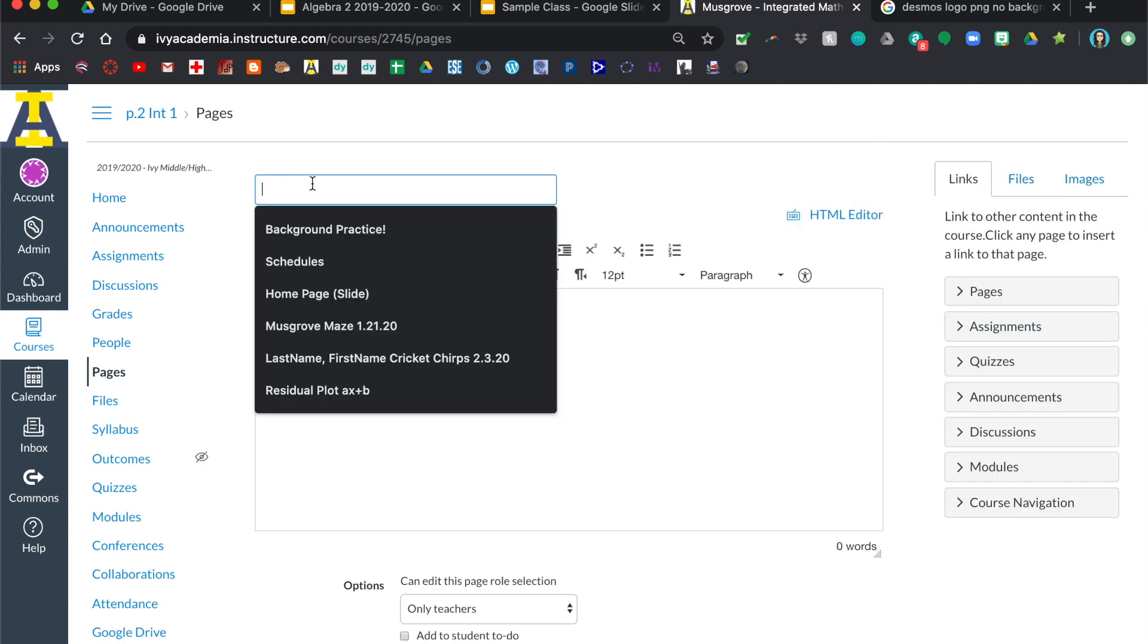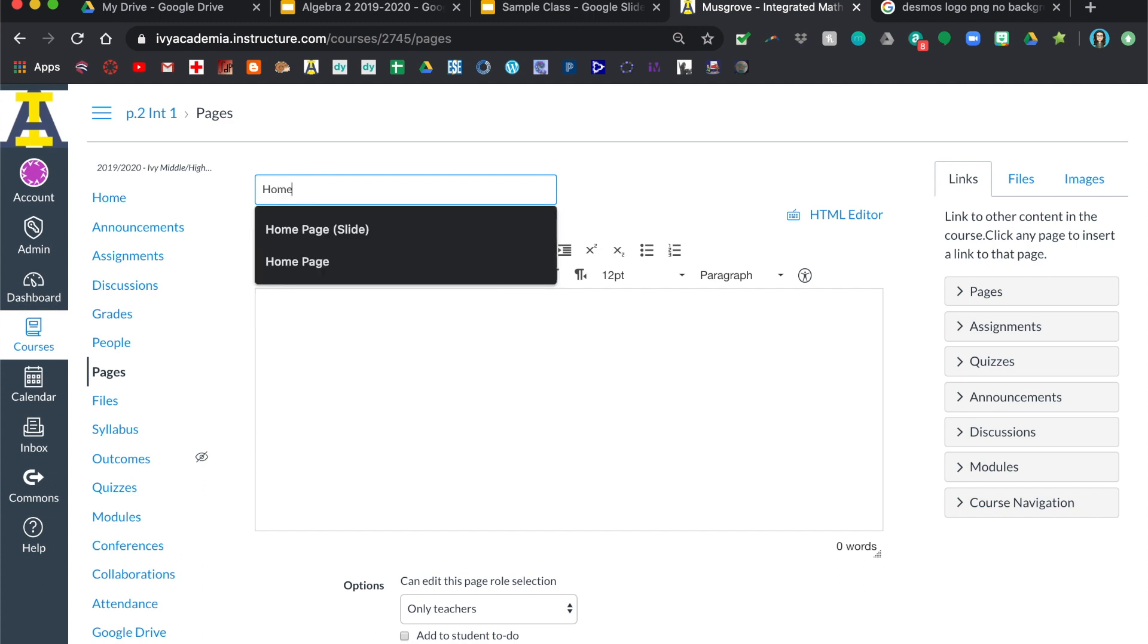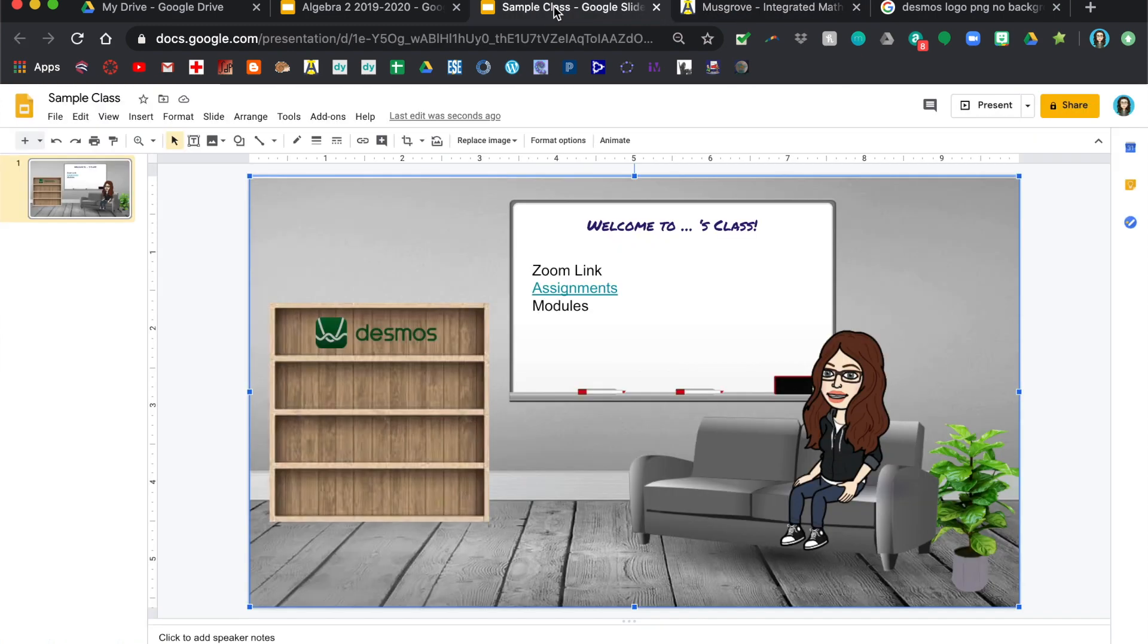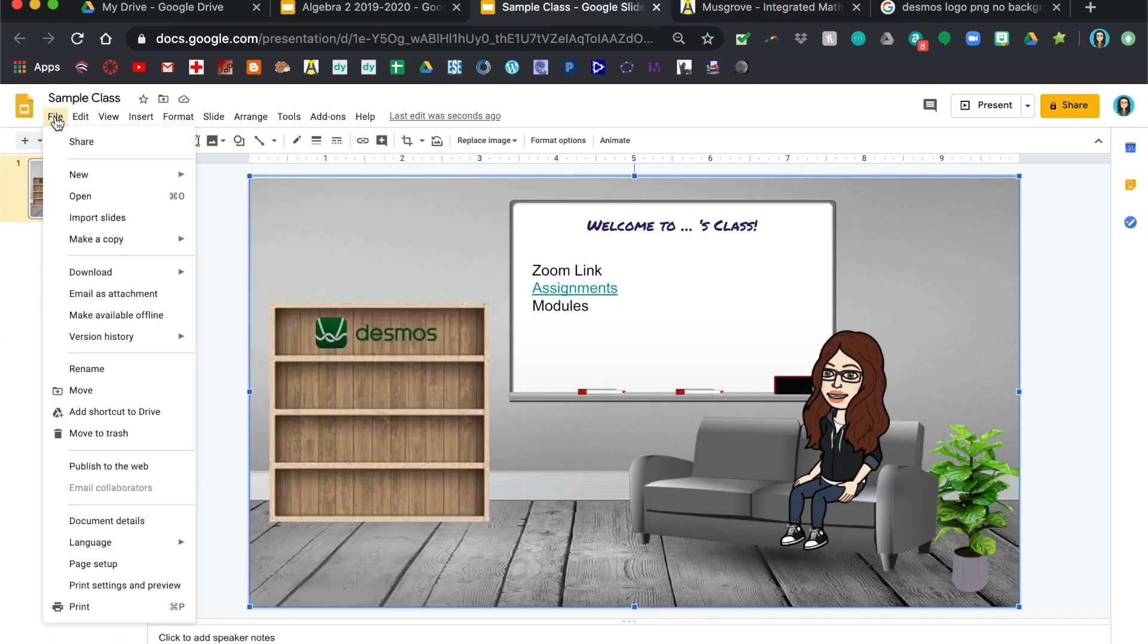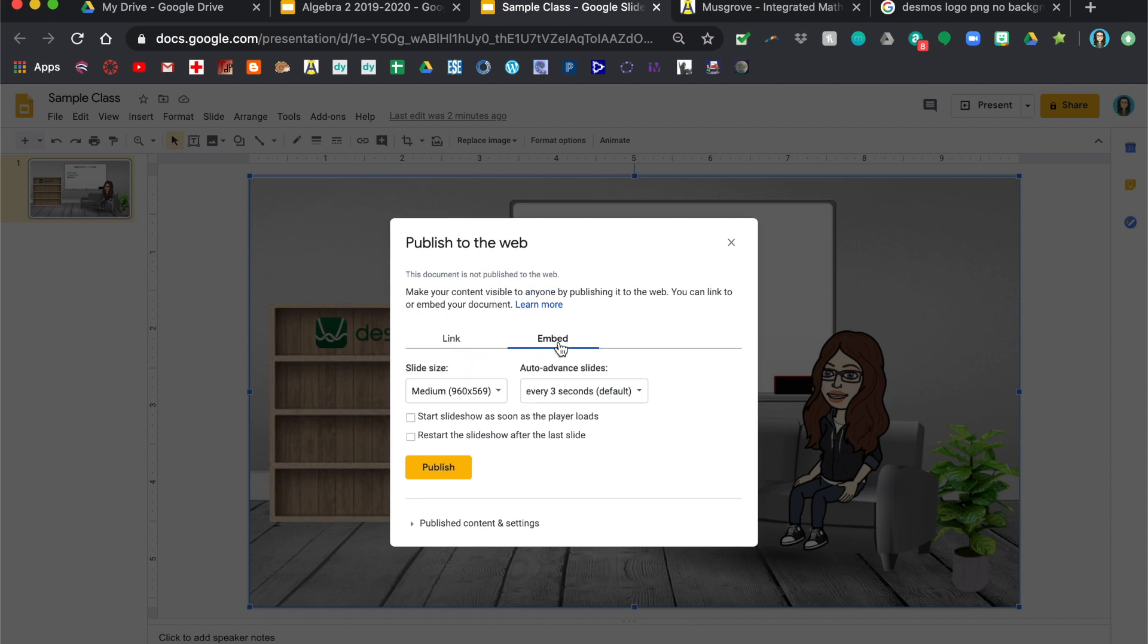And then what you're going to need to do in your sample class, you're going to go to file or the actual class you made, then you need to click on publish to the web. Now it's important here in this slideshow, I only have one slide. If you have a second slide here, you need to delete it. So here you're going to go to embed.